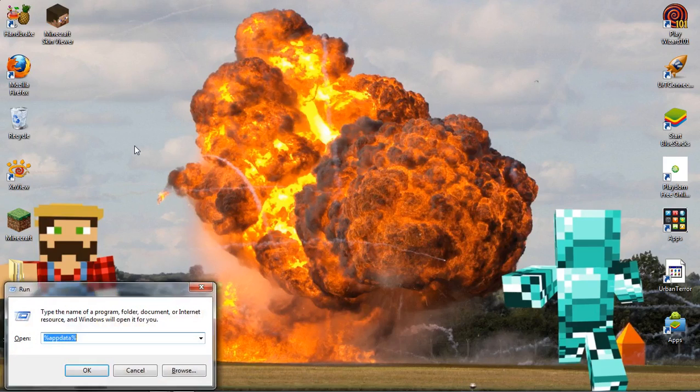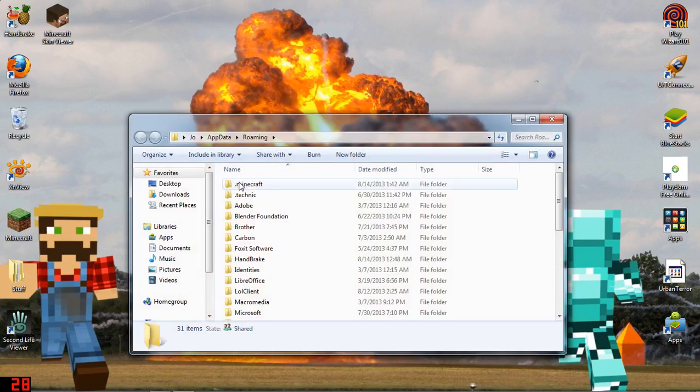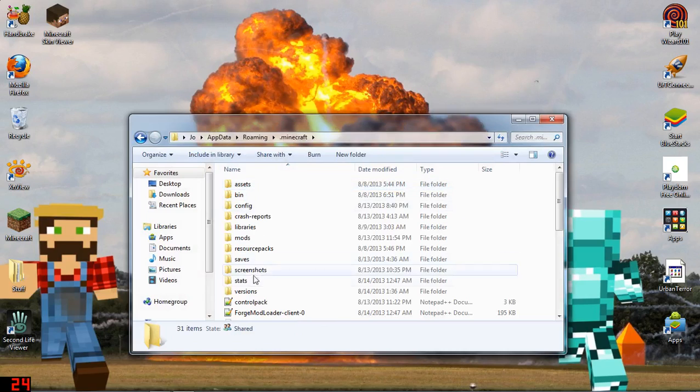Then you go to Run, which is the Windows button and R at the same time, and then type %appdata% and press Enter. Then you want to go to the Minecraft folder.